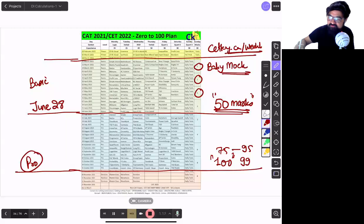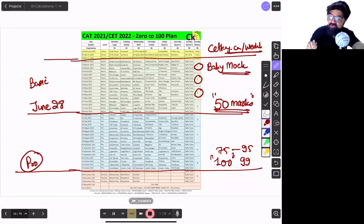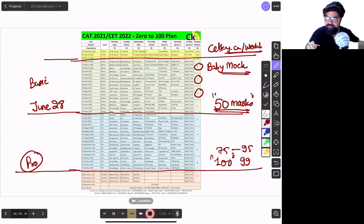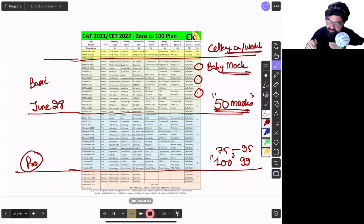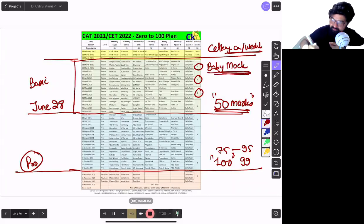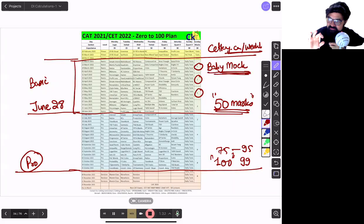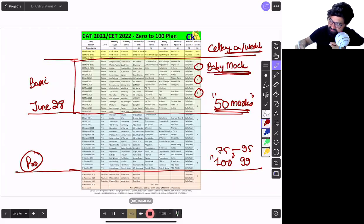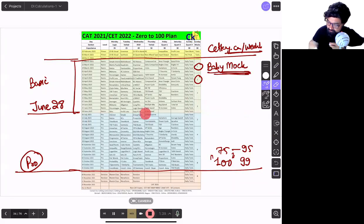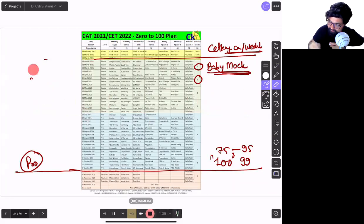If you have joined any other coaching class they are giving you very tough mock from day one. Why to do tough mock? So my target for you is very simple that we are going to go for the baby mocks till June end. I don't want to look at the advanced level. This is your task.